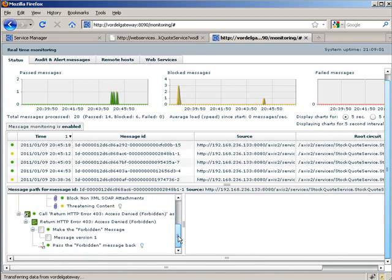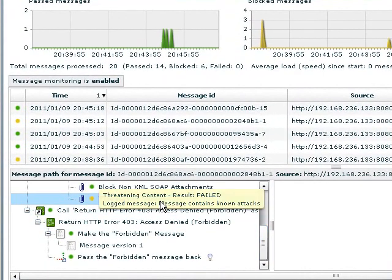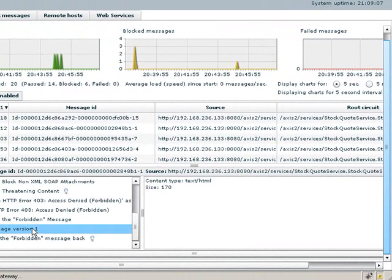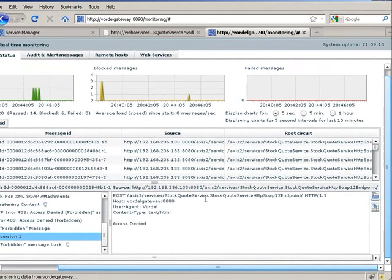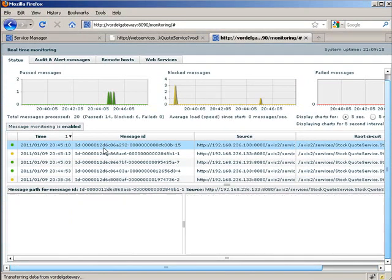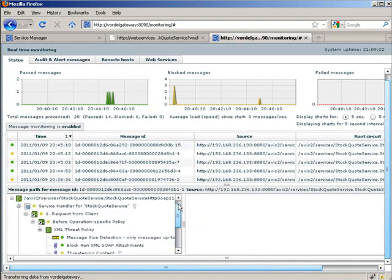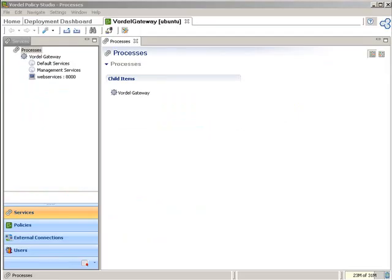In the real-time monitoring we can see the sequence of steps happening in the gateway. When a message is blocked, the 403 Forbidden message is returned exactly as we configured it in Service Manager by dragging and dropping the policies. We can also see the message that successfully went through and view the steps that message passed as it went through.